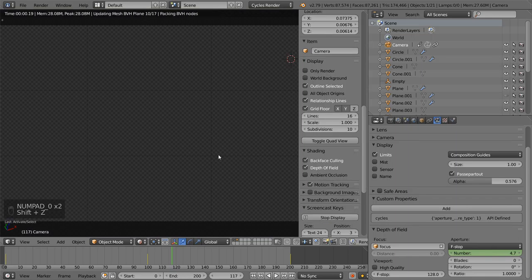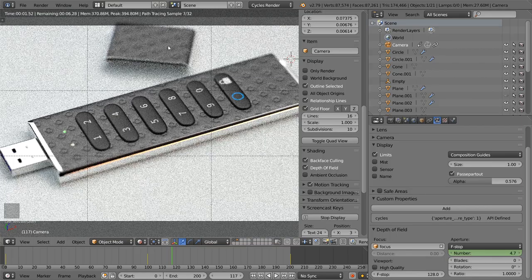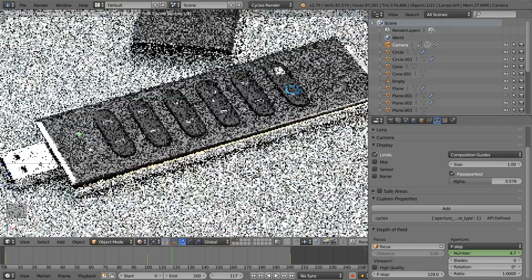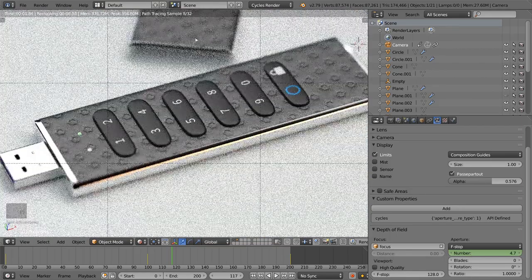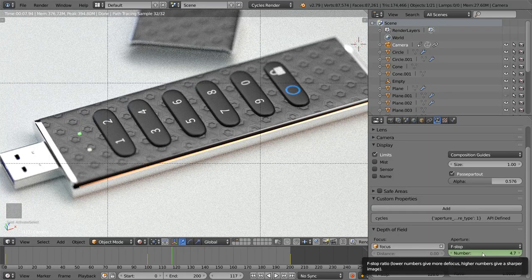The F-stop ranges depending on your value. Using Shift+Z you can see the focus area. A larger F-stop number means less depth of field blurring, and a smaller number — such as 1 — means more depth of field and more focused blur. I hope you enjoy this lesson, see you in the next tutorial.